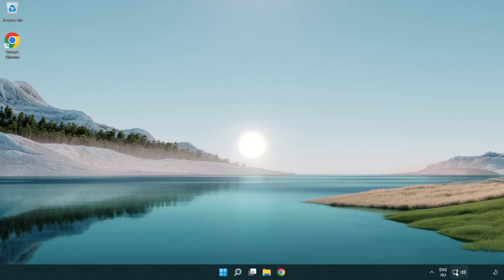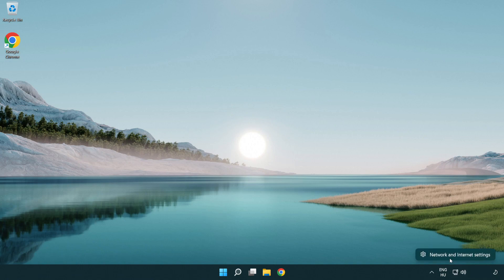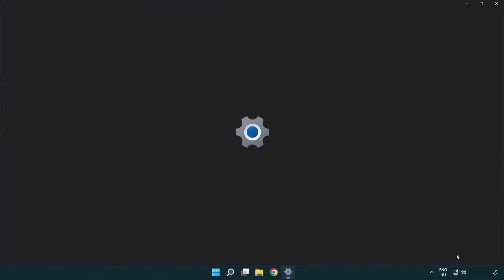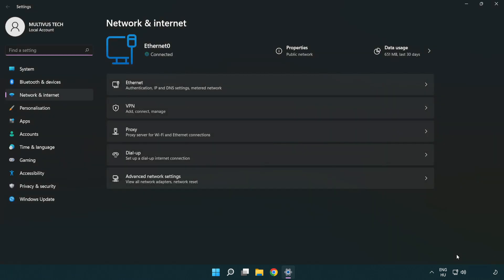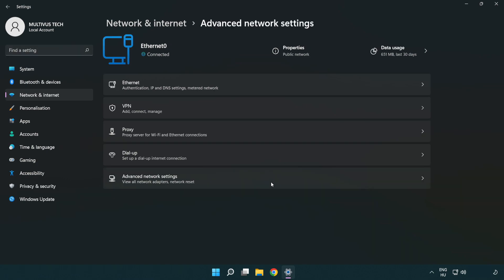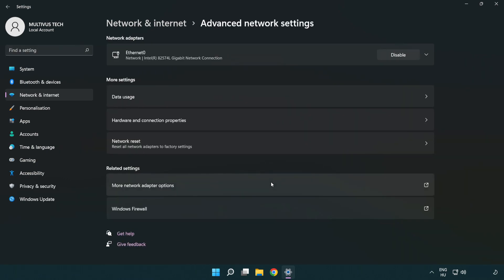Right click Ethernet and open network and internet settings. Click advanced network settings. Click more network adapter options.